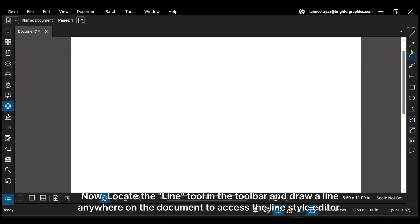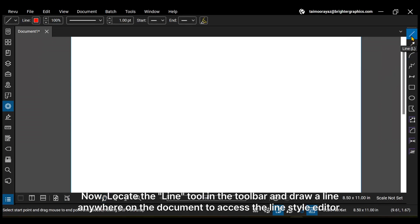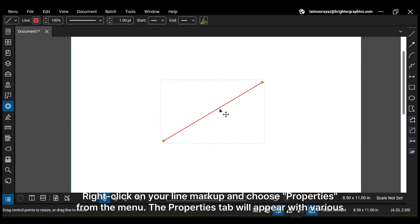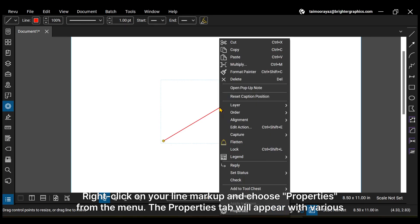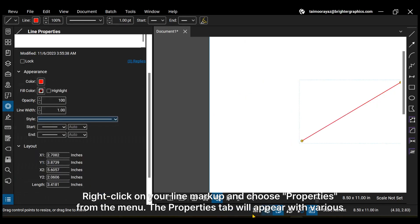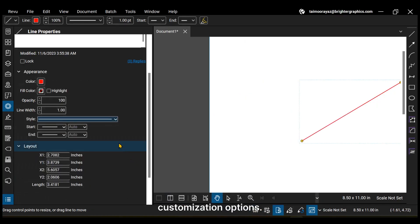Now locate the line tool in the toolbar and draw a line anywhere on the document to access the line style editor. Right-click on your line markup and choose Properties from the menu. The Properties tab will appear with various customization options.